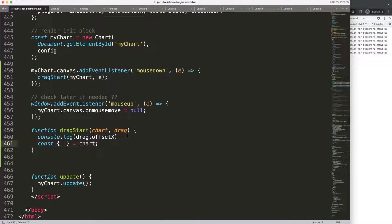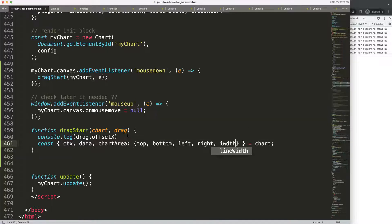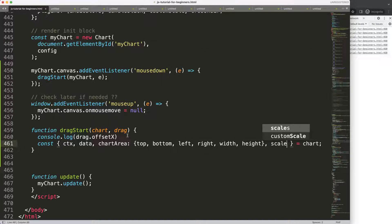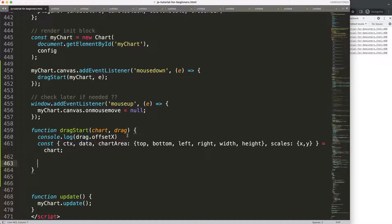I'm going to put in here ctx, data, and the chart area. Then we can say top, bottom, left, right, width, and height. Next we have the scales x and y. We most likely will not use all of them, but having them prepared can be useful, and we can always remove whatever we don't need.